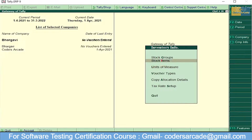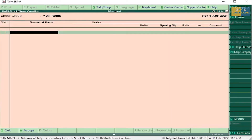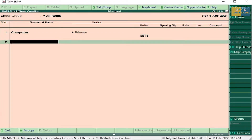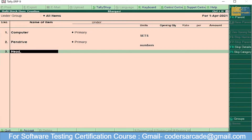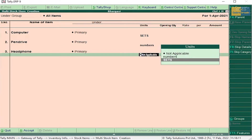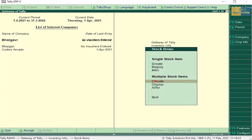Now press Escape. The next step is Stock Items — go to Multiple Stock Items and press Enter, select All Items. Stock item name: Computer, it comes under Sets. Pen Drive, comes under Numbers. Headphone, comes under Sets. Now we have created all the stock items. Press Enter and accept the stock items, then press Escape.